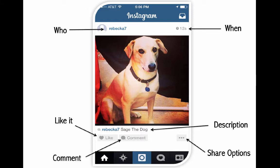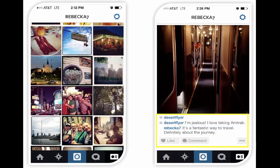Once you have your filter applied, the image gets added to the Instagram feed. What you're seeing here is a screenshot from my Instagram feed just after I applied my filter. In the top left you can see my Instagram username; on the right it shows when this was posted. In the lower left there are options to like or comment on the photo, and just above that you can see it says 'Sage the dog' — you can add descriptions to any photos you share, plus extra sharing options for people not following you.